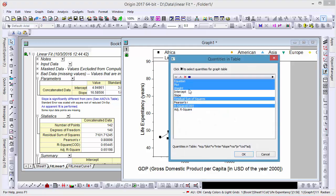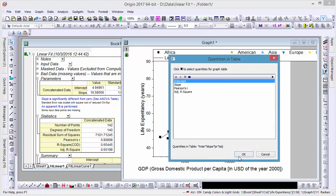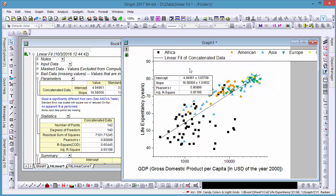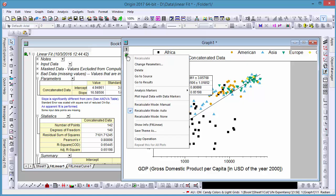Should you decide to change the parameters of the analysis, rather than starting from scratch, you can click on the recalculation icon and change parameters to reopen the fit dialog.